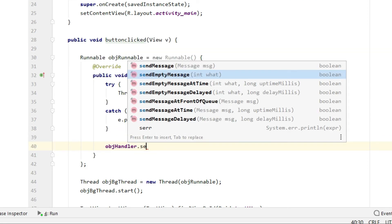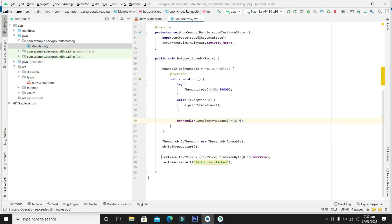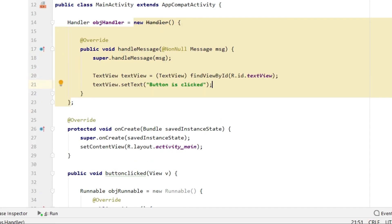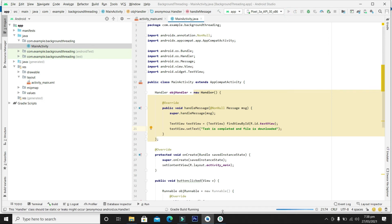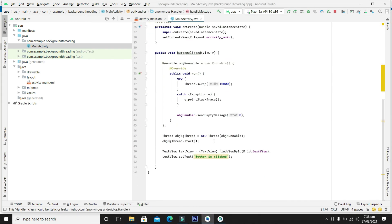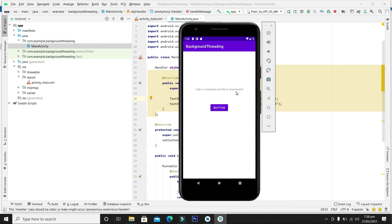First, let's send an empty message from the background thread. When the message is received in the Handler, we will notify the user that the task is completed and the file is downloaded — just to mimic the phenomenon of downloading a file. Let's build and run the project. When I click the button, the application is still responding and not halted. The background thread is running, and after 10 seconds it sends a message received by the Handler: task is completed, file is downloaded.